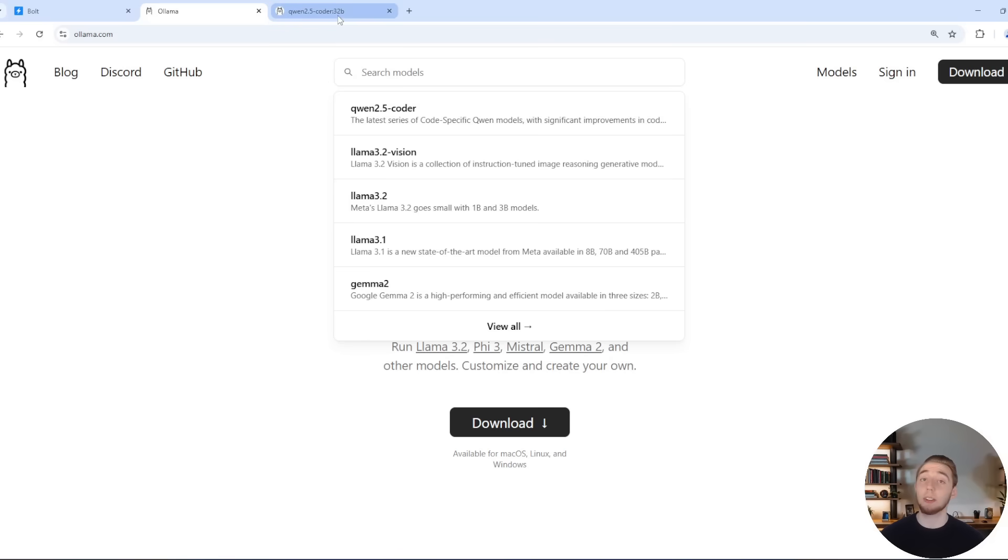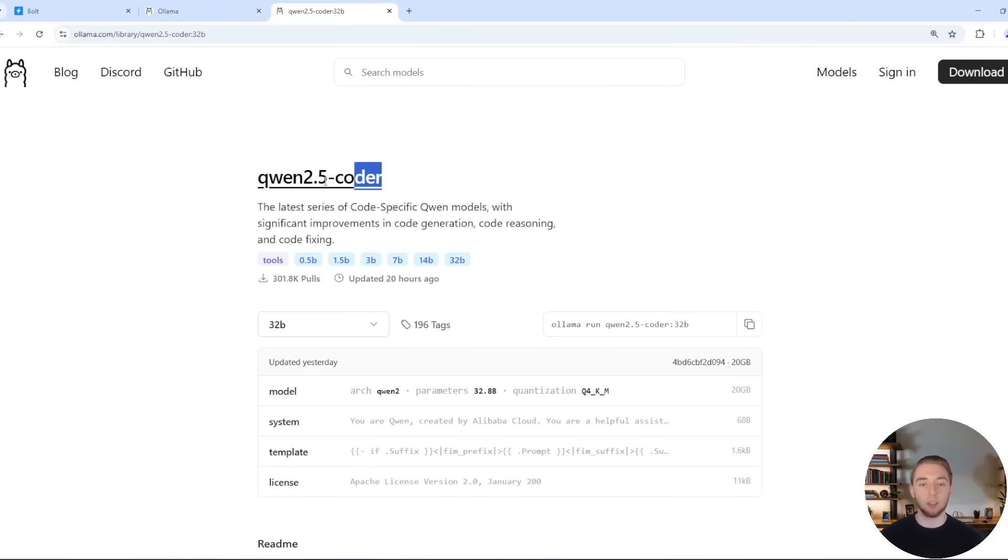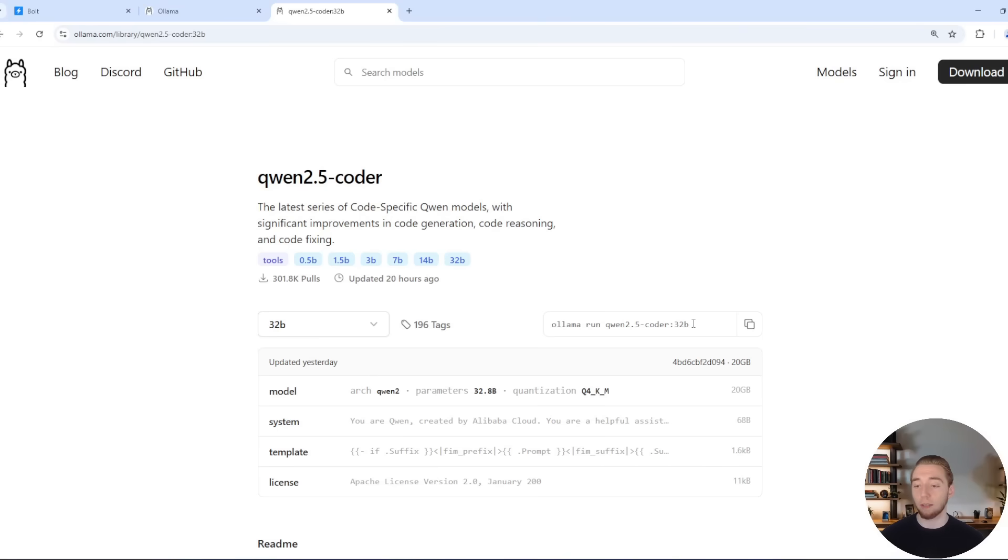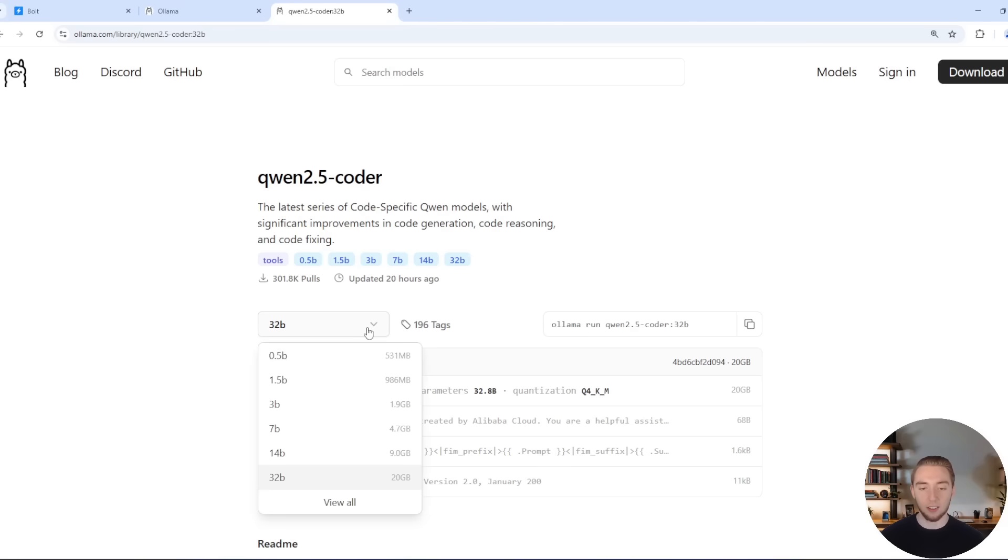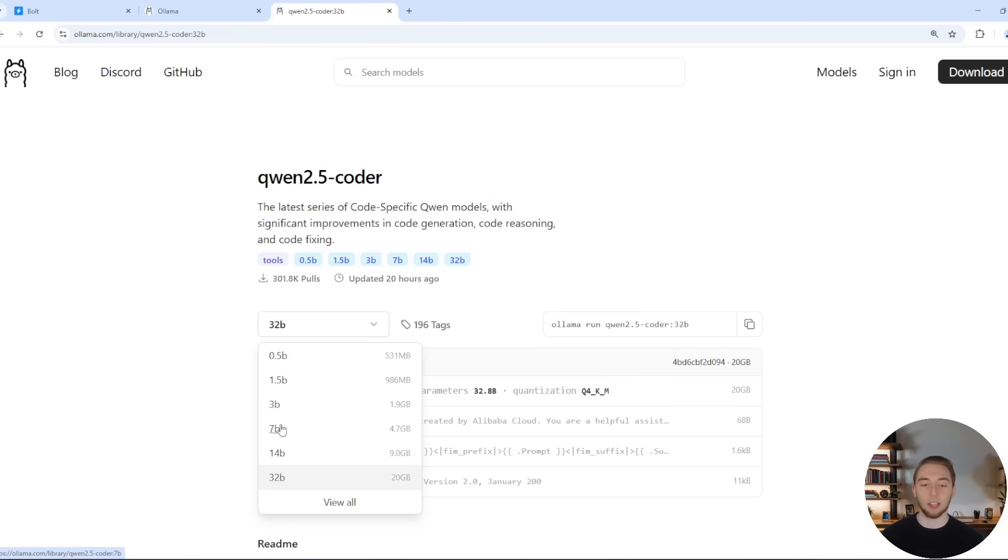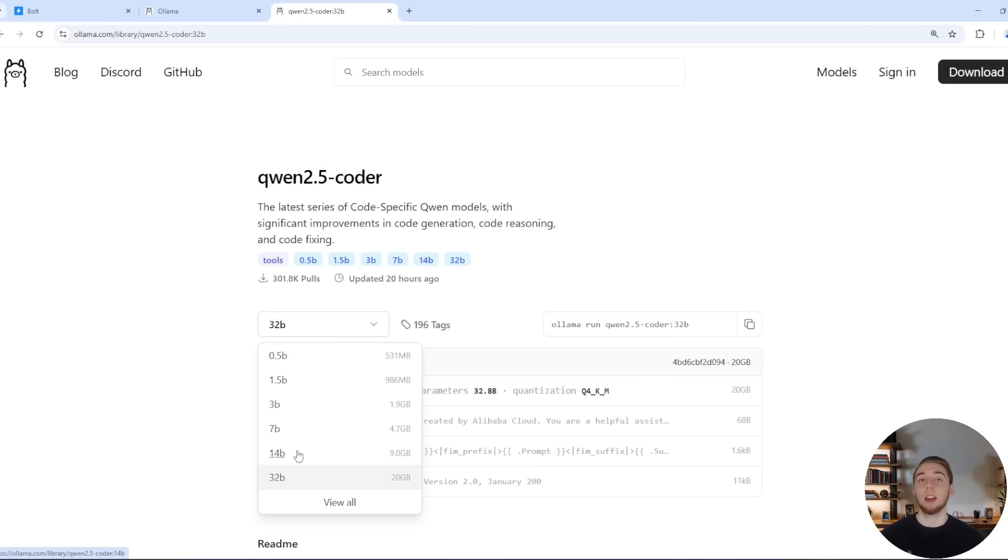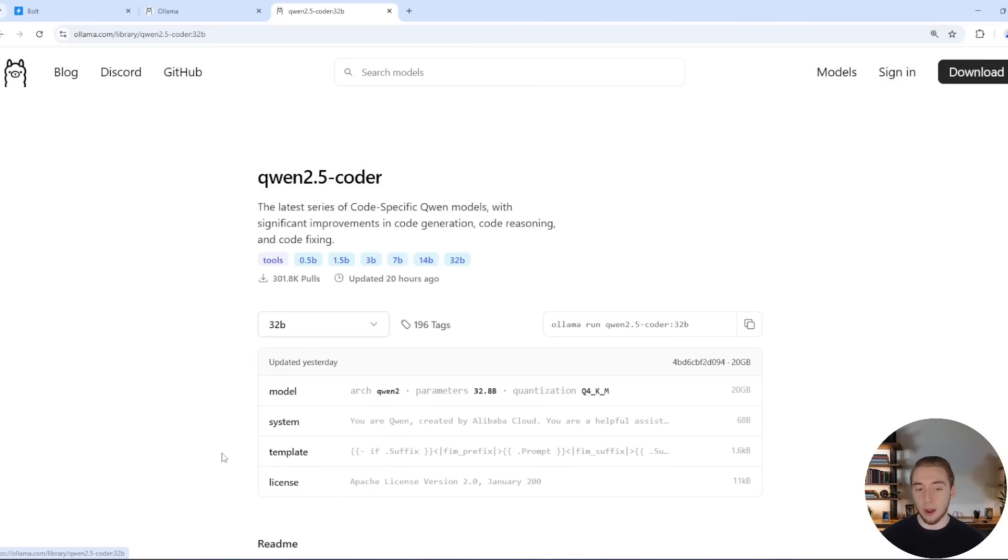So I'll have a link in the description for this, but you want to go to the Qwen 2.5 Coder page for Ollama, and they'll give you the command right here that you can just copy to pull and run Qwen 2.5 Coder 32B. And you can select other variations as well here, like the 7 billion parameter one that's been out for a while, and now they recently released others like 14B and 32B. The 14 billion parameter model I haven't tested myself yet, but this is going to be a really good option as well if you don't have the beefiest machine.